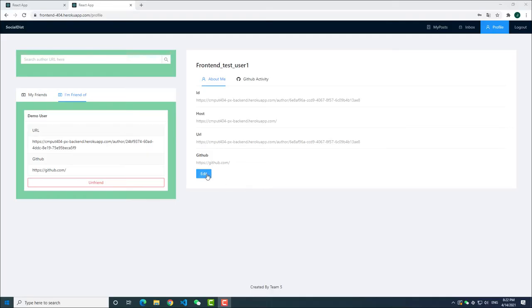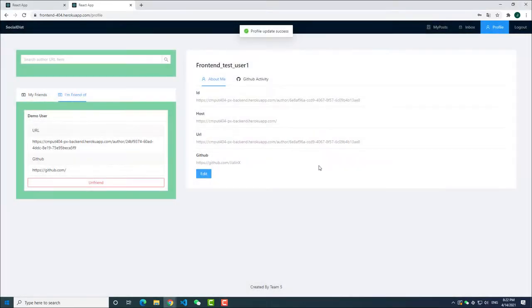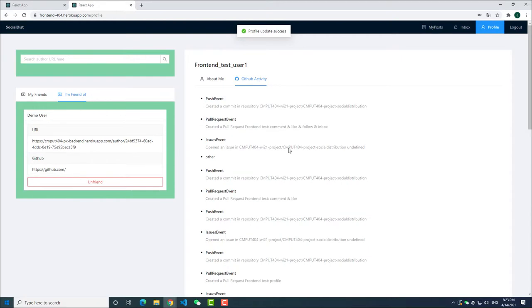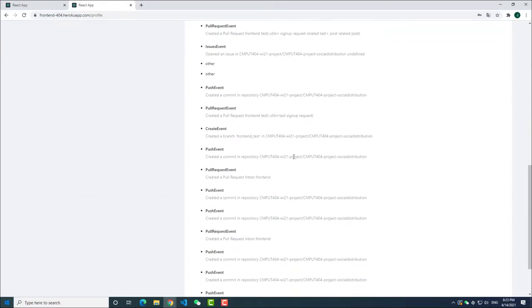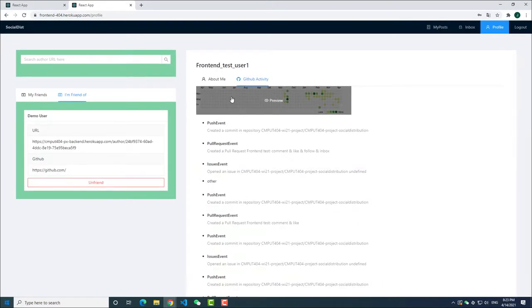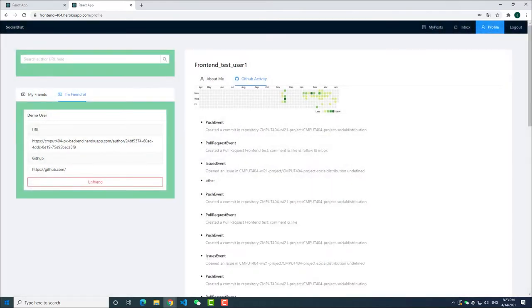GitHub activity. You can provide your GitHub account on the profile page. Then you are able to see your GitHub activities. There is also a contribution graph at the top after loading.